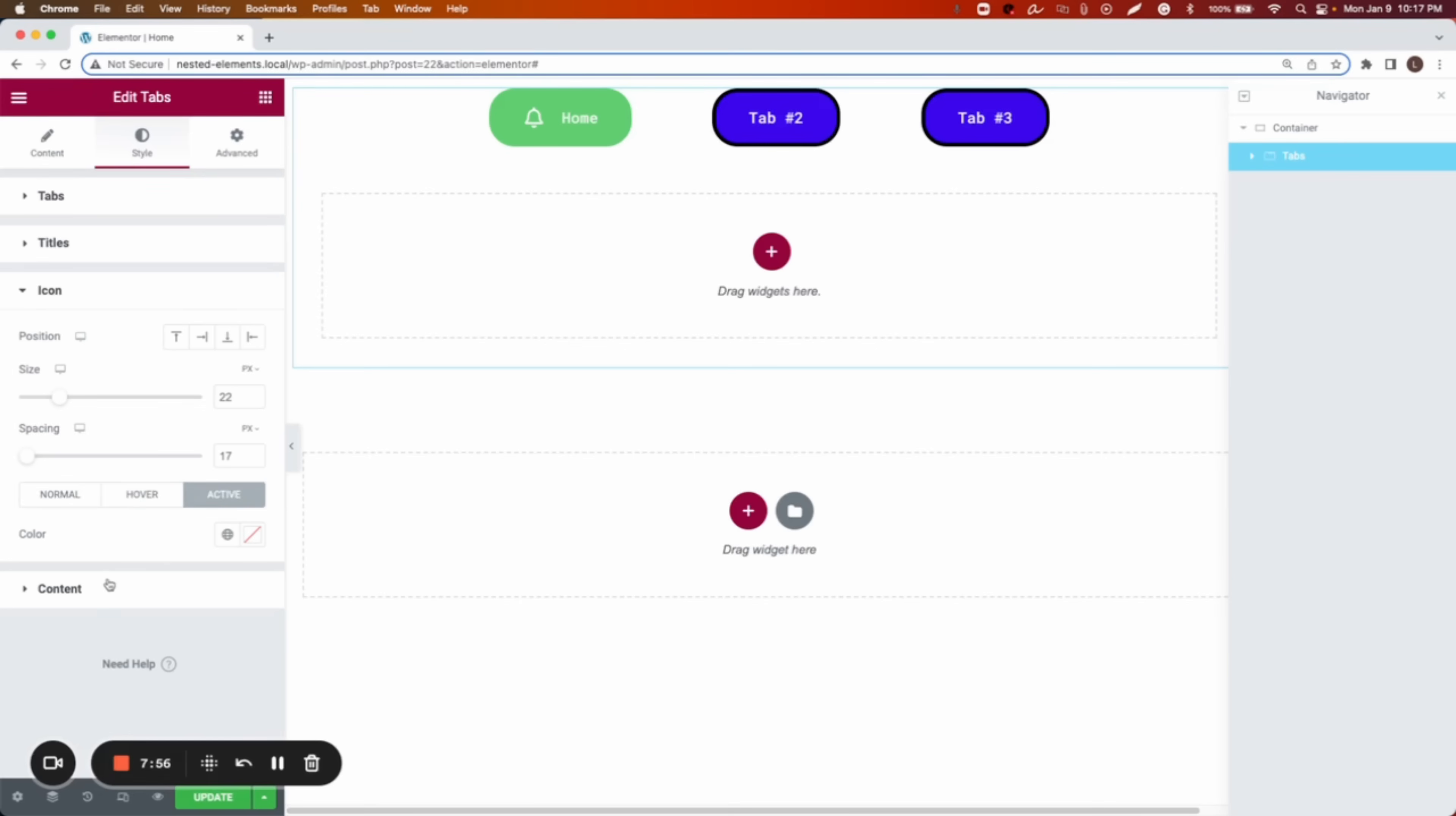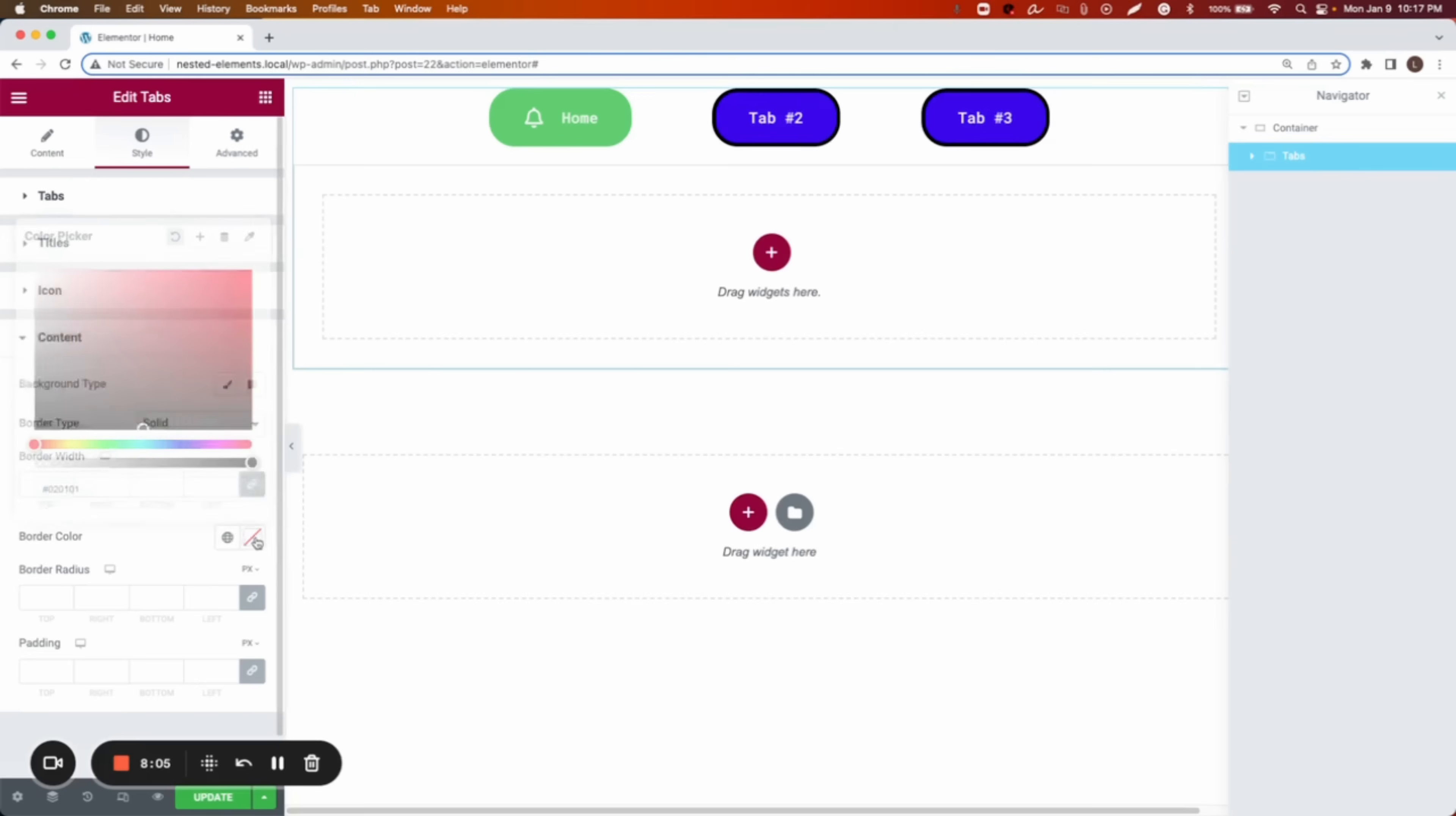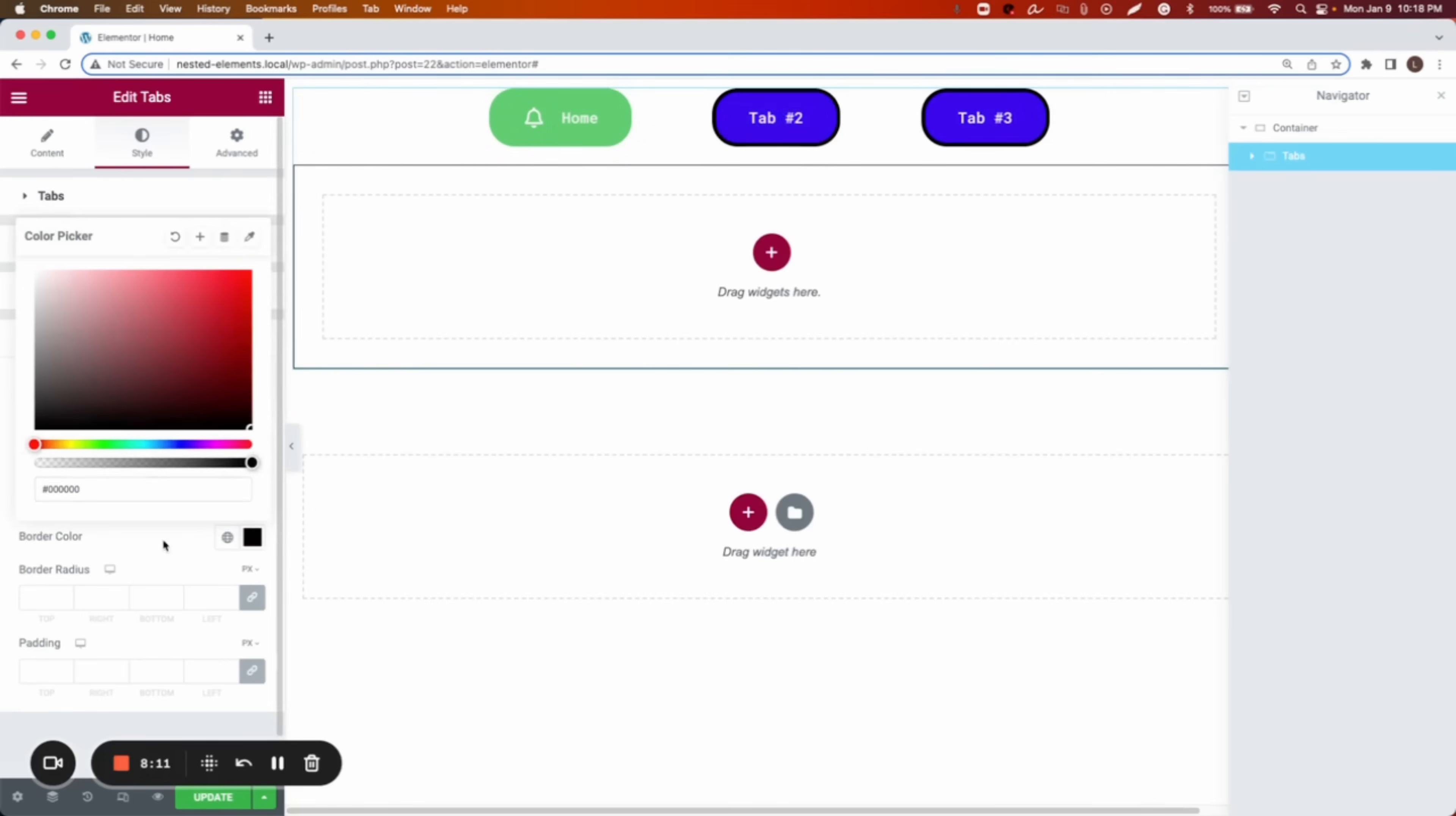And the content as well. In the content, we can do the border type. That means that if I do solid, it's going to add a border in the whole part, the whole site. So let's go back. Let's do this none.